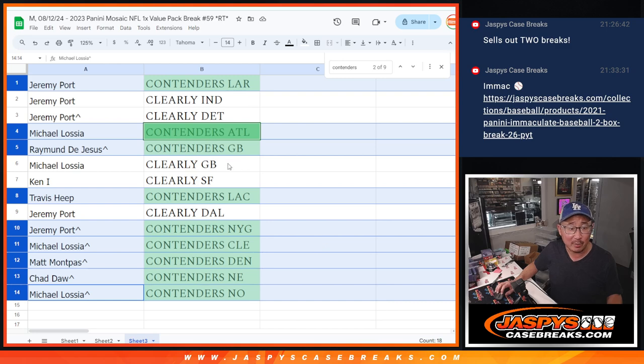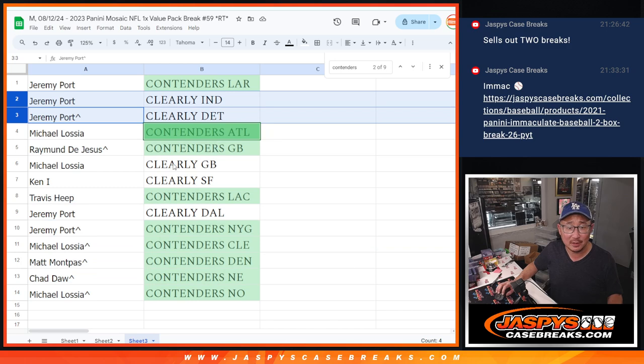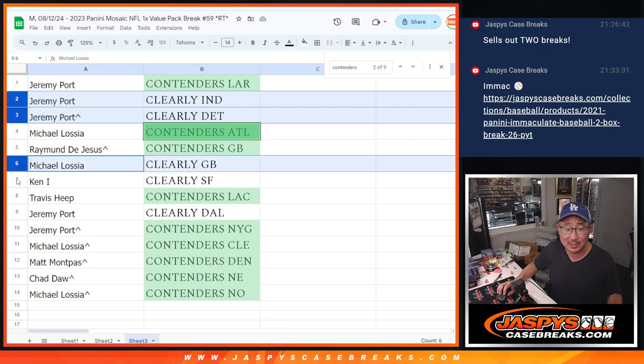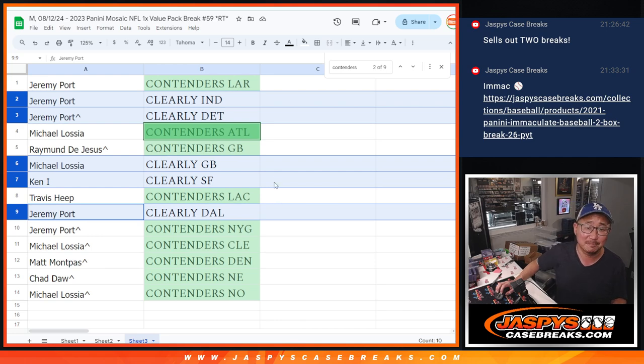Jeremy, in Clearly, you've got the Colts and the Lions, that means you got an entry for that break credit promo. Michael has Clearly Donruss Green Bay, Ken has Clearly Donruss San Francisco, and Jeremy has Clearly Donruss Dallas.